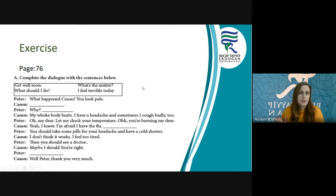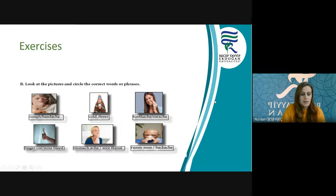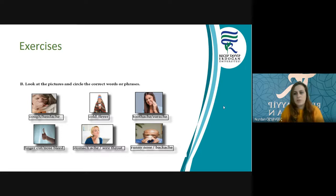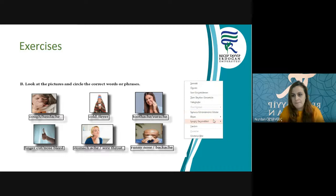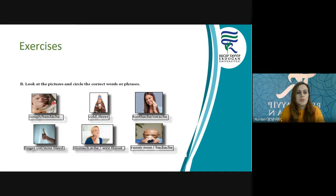That's it. These are our answers. Let's check the pictures and we will circle the correct words. You see someone — she is coughing, yes. Then she has a cough.